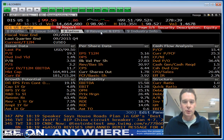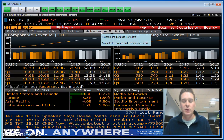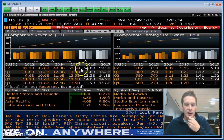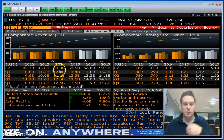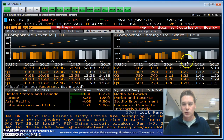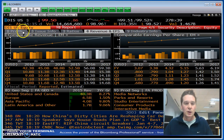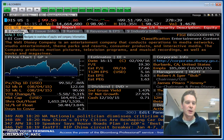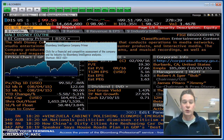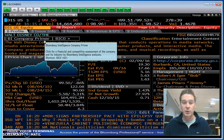Also, I will go to the revenue and EPS screens. This kind of shows you year to year how the stock has been performing in its revenue and also earnings per share as well. This is typical — I don't spend much time on here.